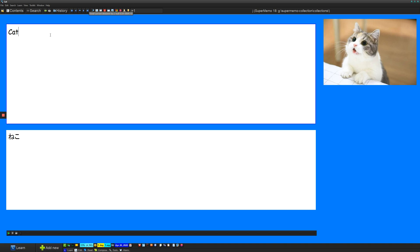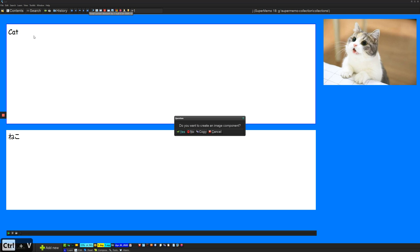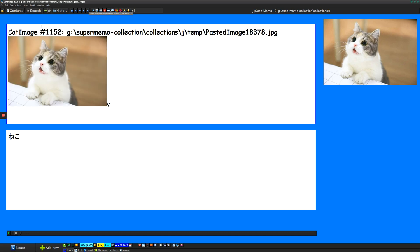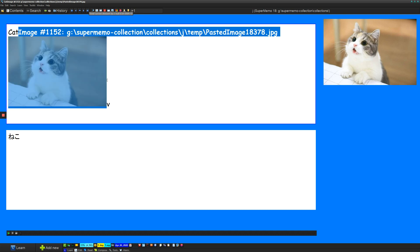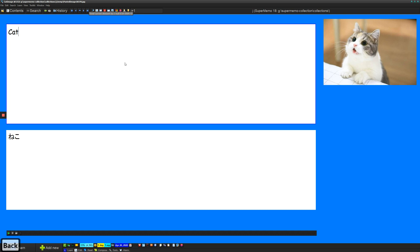So one issue you can run into, though, is that let's say that I'm in editing mode and I'm here and I do Ctrl V. Now it'll ask me if I want an image component. So normally I would say yes, but let's say no and do OK. It'll add it into the component, the text component itself. So usually it's better to avoid that.